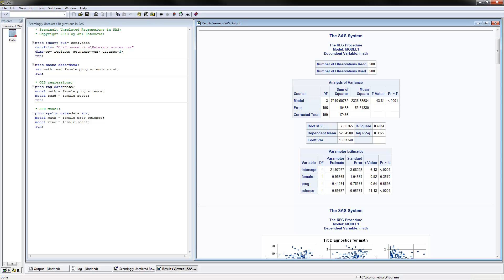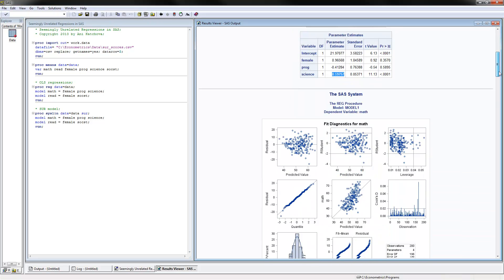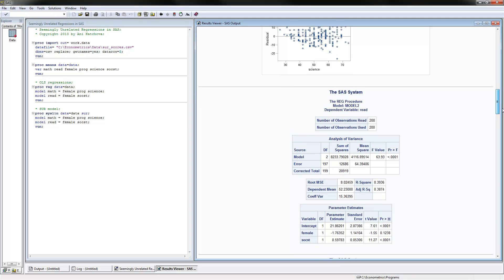These two equations are unrelated at the moment. So the dependent variable here is math, and these are the regression coefficients. I'm going to interpret the coefficient on the science score. It's a normal OLS regression, so if you have the science score being higher by one point, then the math score would be higher by .59 points. Same for the other equation, which comes from OLS.